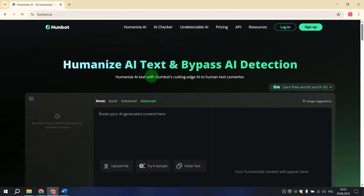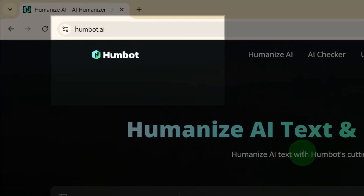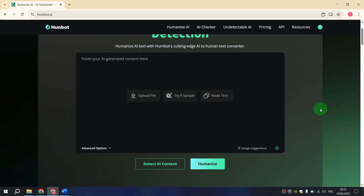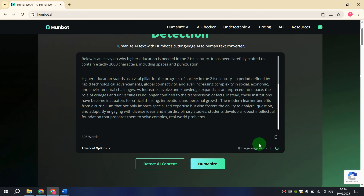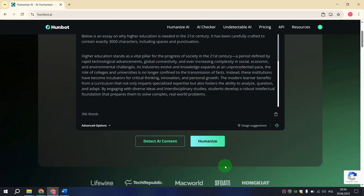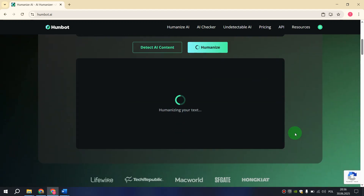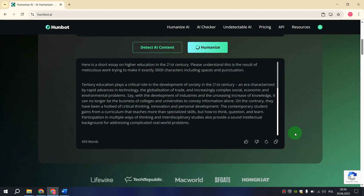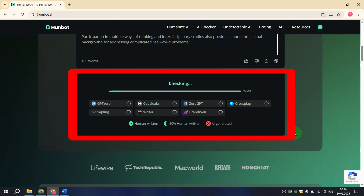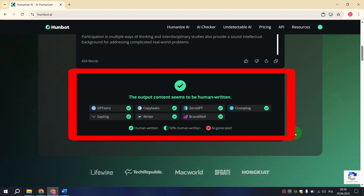Open this website. HumBot has a simple and convenient interface. After you have copied your text, you just need to click Paste Text here. Then scroll down a little bit and click on the Humanize button. Wait a few seconds and our text becomes more human. Here we can see that popular services for checking AI-generated content show that the text was written by a person.